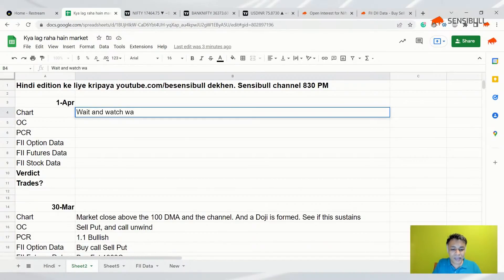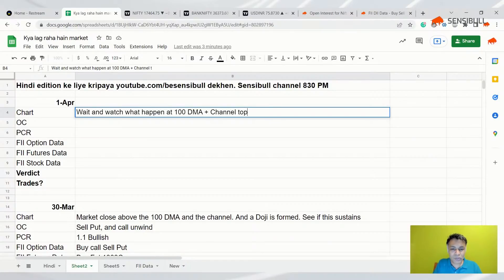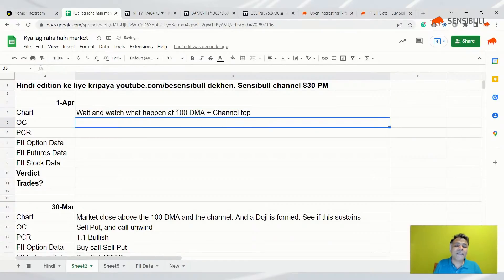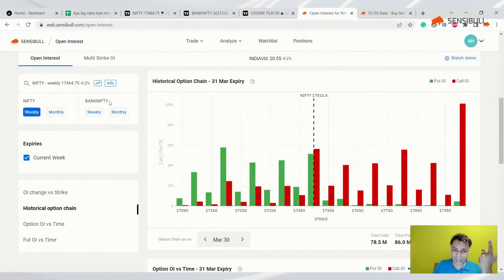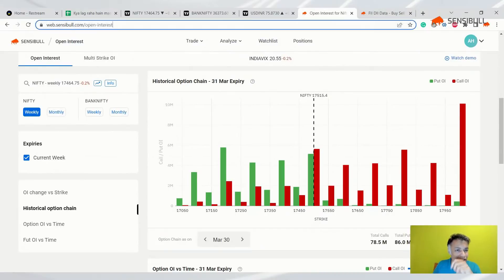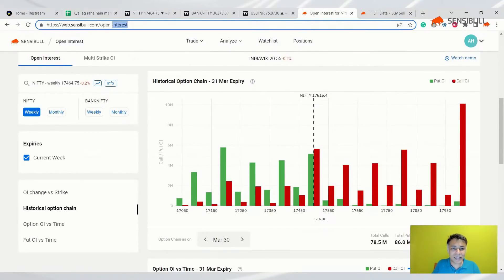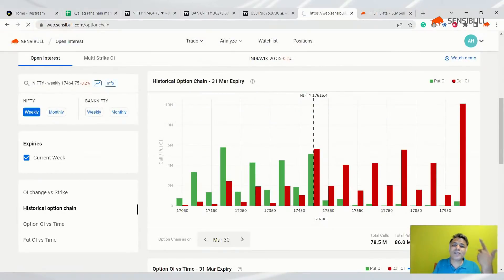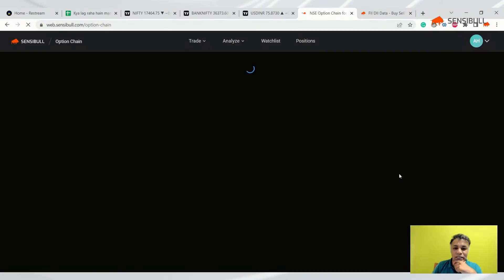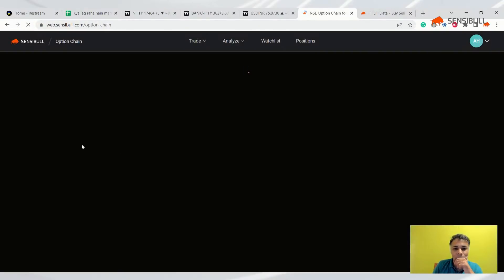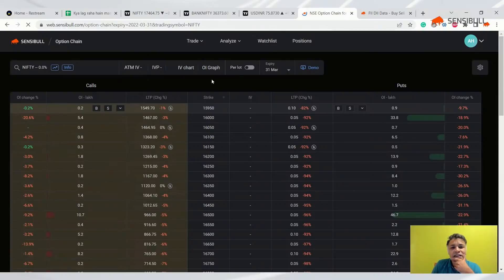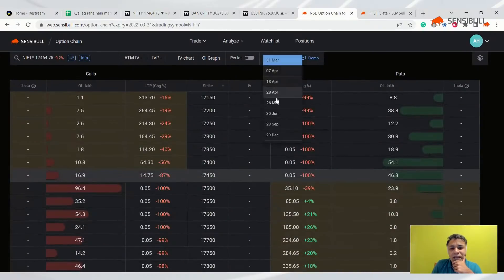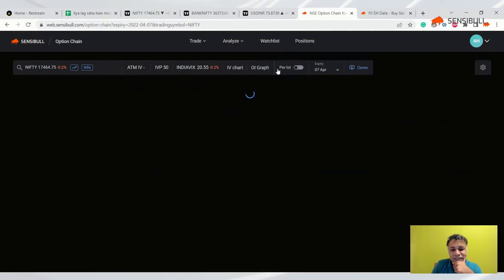Wait and watch what happens at 100 DMA plus channel top, right? They are both coinciding now. Let's look at option chain. Option chain, no point in looking at it today. We all know that why? Because it's the first day and it does not have any relevance, but let's look at it anyway, right? Up market, dark mode, option chain on April 7th.